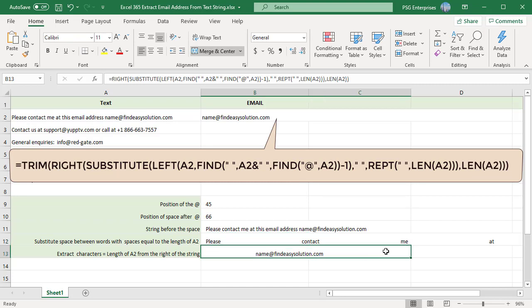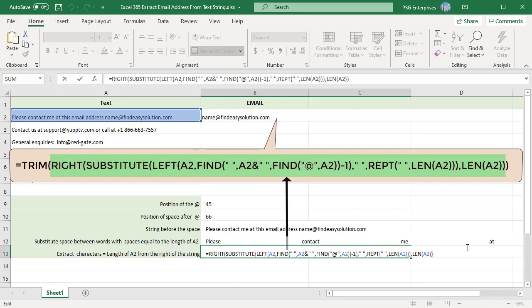Now use the right function to extract the characters from the right of the string. Pass length of the string in A2 as number of characters.